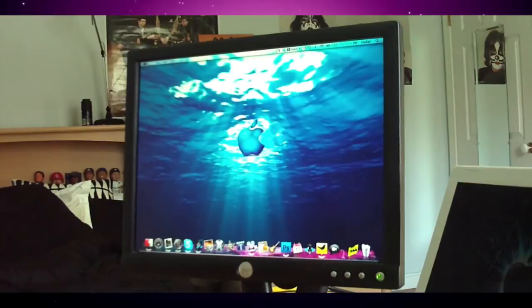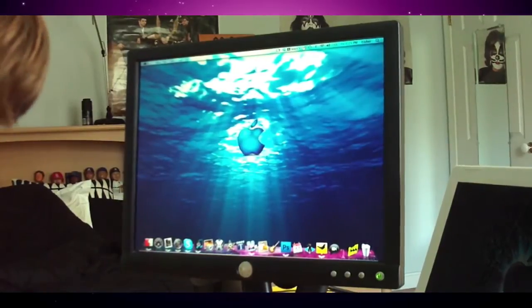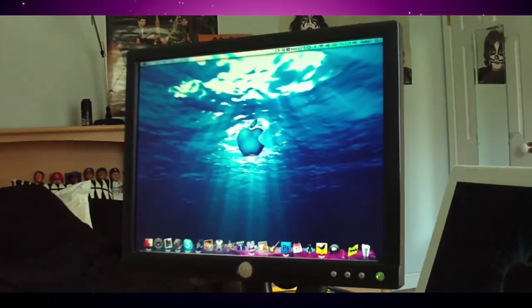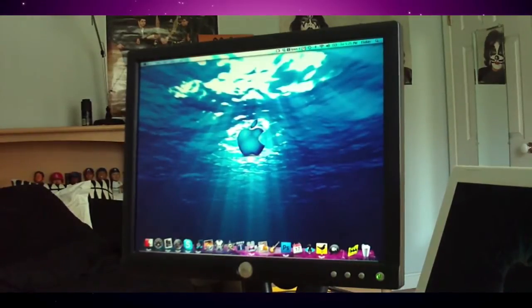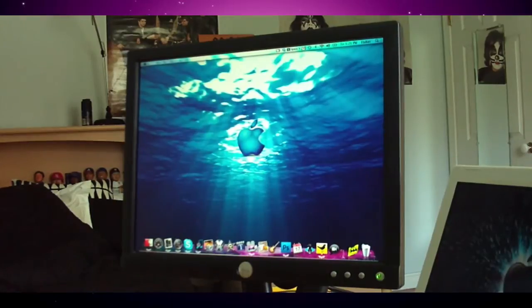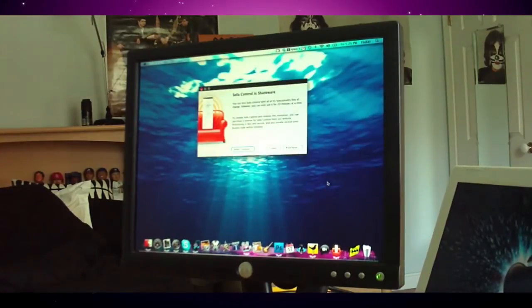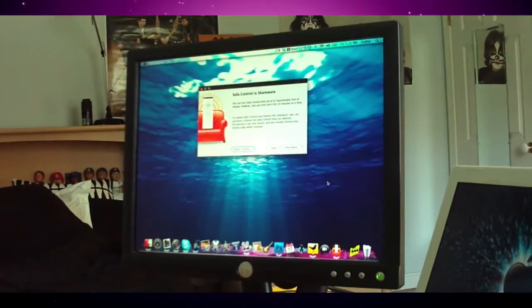You guys may know of an application called RemoteBuddy, which will let you control your computer through the Apple remote. However, I'm not going to use RemoteBuddy, because I'm using RemoteBuddy for another tutorial that's in the works. So I'm going to be using a shareware application called SofaControl. One thing to bring up: RemoteBuddy is shareware for only 30 days, while SofaControl you can use unlimitedly, but only for 20 minutes.